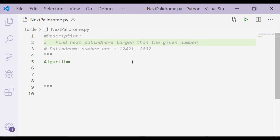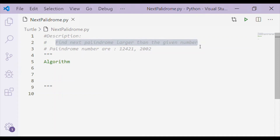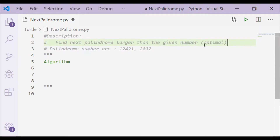Welcome back to our channel. In this video, let us write a Python program to find the next palindrome number that is larger than the given number, in an optimal way.